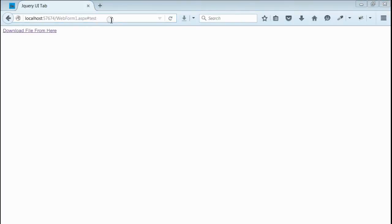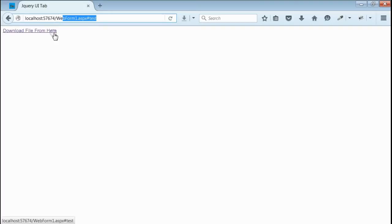So we can detect the hash tag of this URL when we click on this link using jQuery. Let's do that.